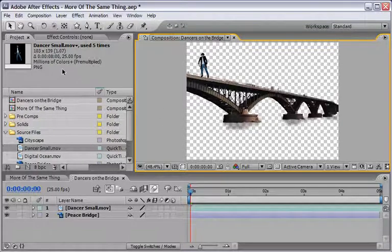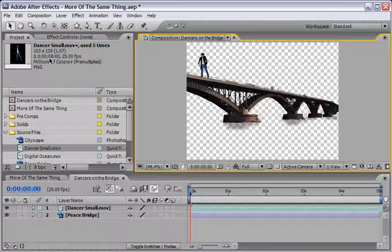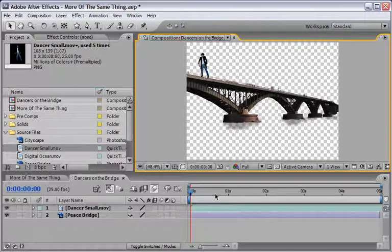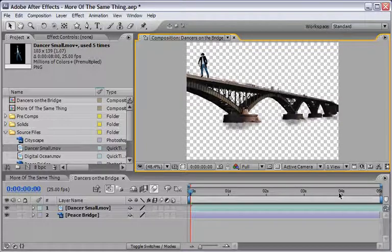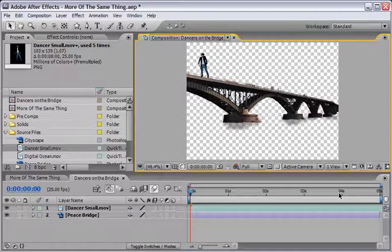One thing to note right now is that our dancer footage is longer than the comp duration. You can see here that the delta for our dancer is 8 seconds while our comp is only 5 seconds long. So just bear this in mind and we will use this information very soon.